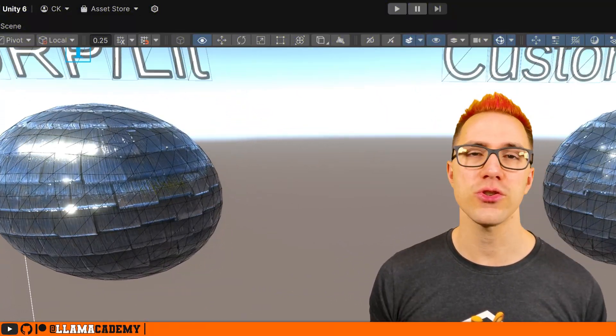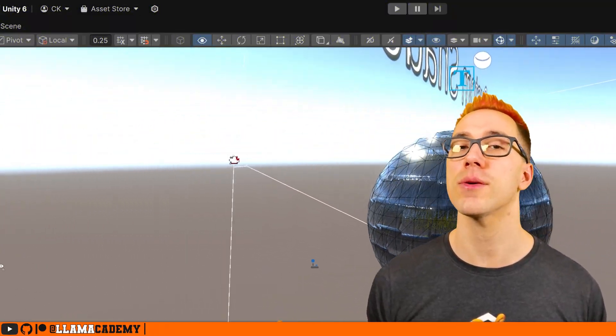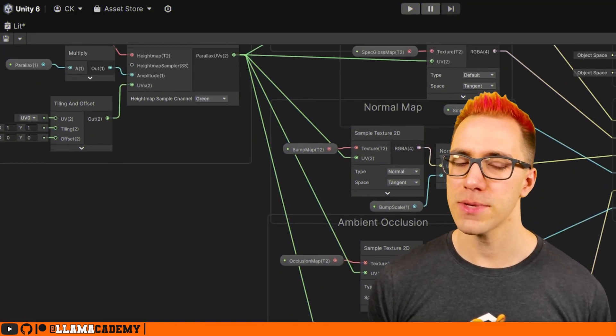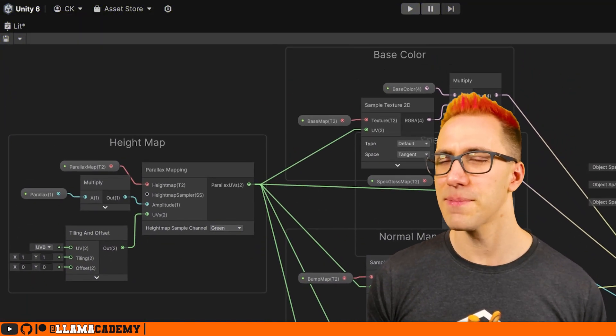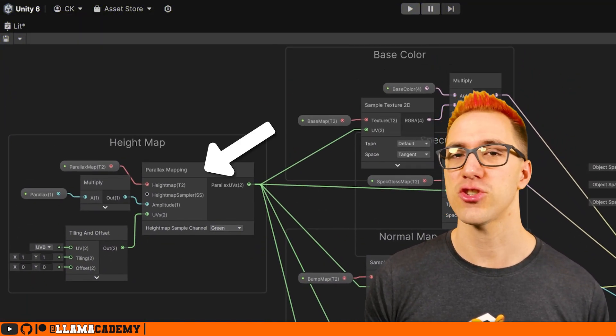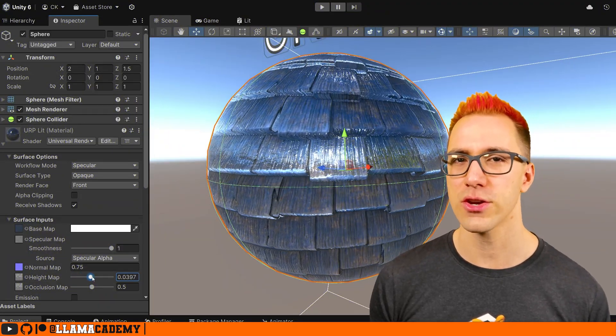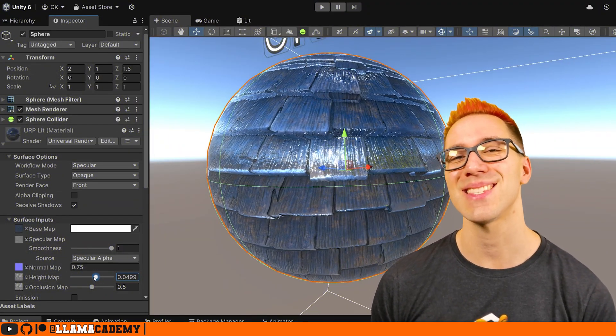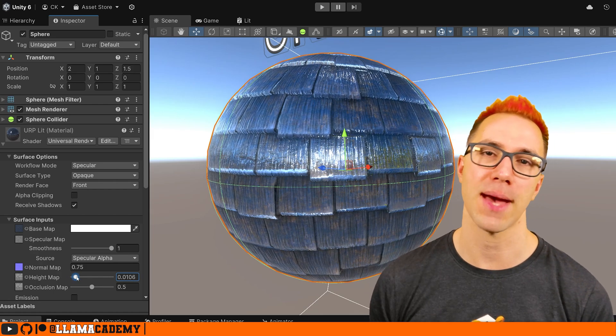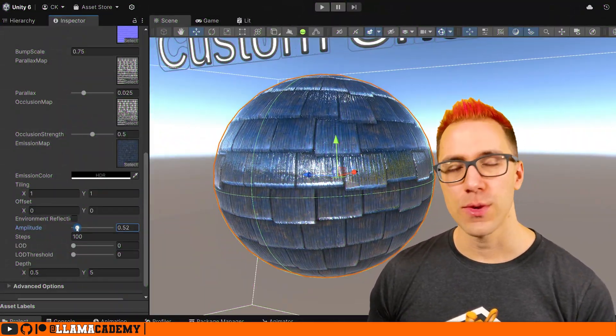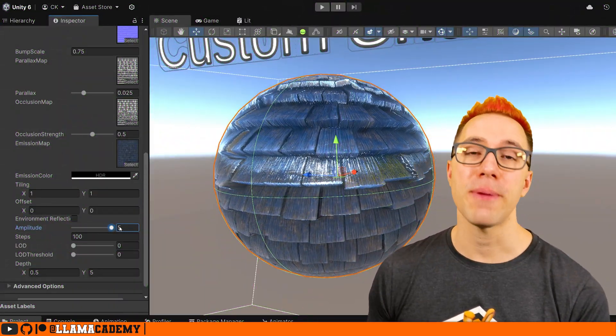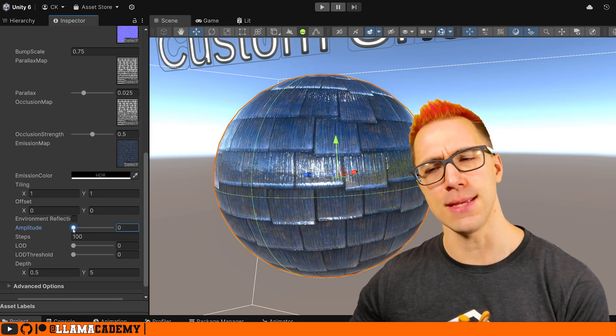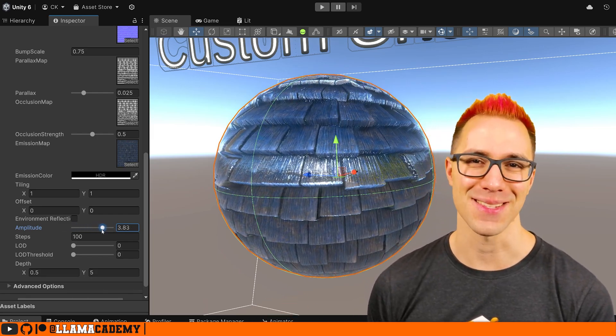In a previous video, I showed you how to recreate the entire URP lit shader in Shader Graph. That's important because you do get some parallax mapping baked into that shader, it just tends to not look very good when you need a lot of depth, because it uses a simplified model for that height mapping. Today we're going to take a look at how we can implement the higher quality parallax mapping to get really nice looking deep depths in our planes.